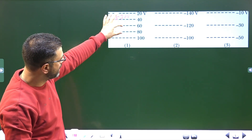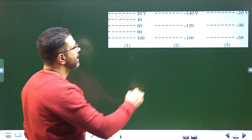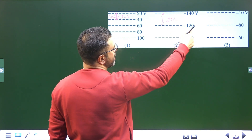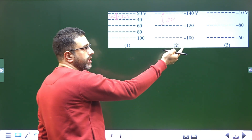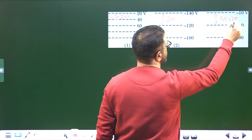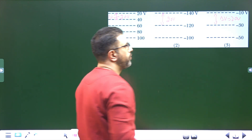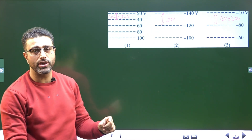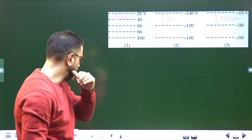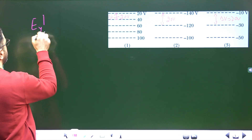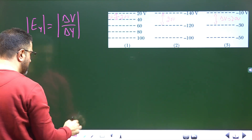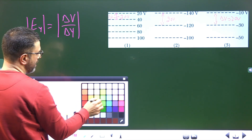Checking all cases: in situation one, ΔV is 20 volts between each pair of successive surfaces. In situation two, for example, −120 minus −140 gives a difference of 20 volts. In situation three, it is again 20 volts between each pair. So the potential difference ΔV is 20 volts in all three cases, meaning ΔV is the same throughout.